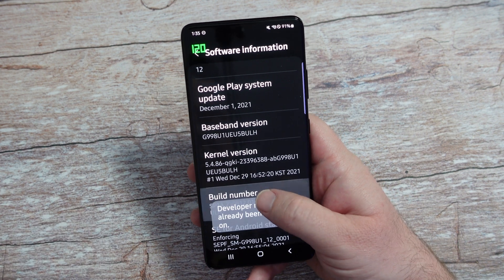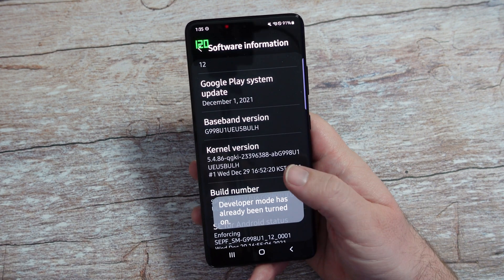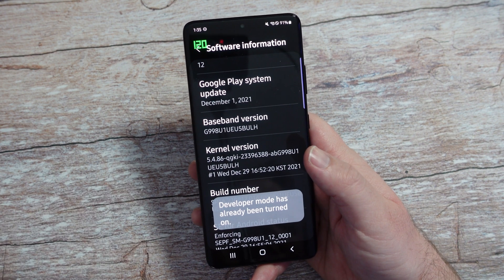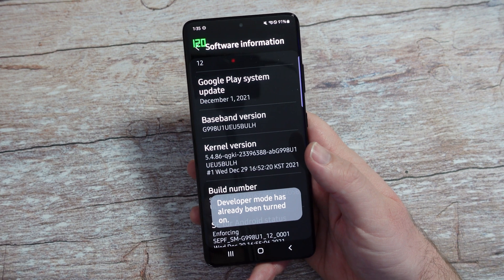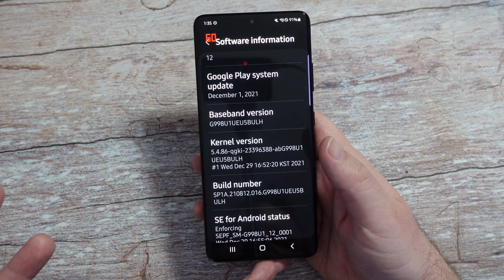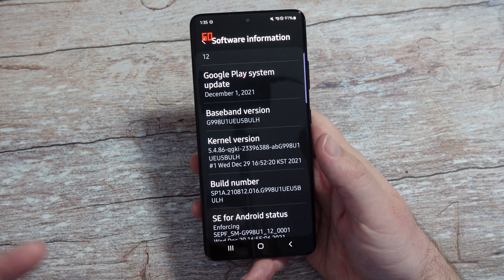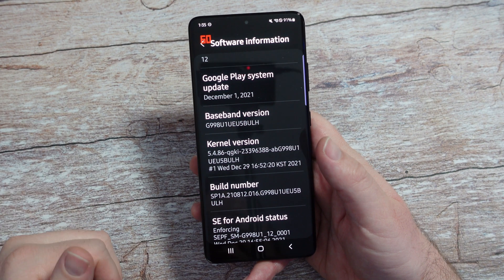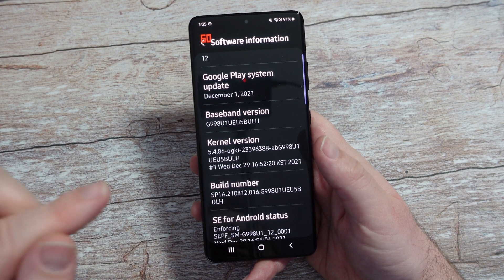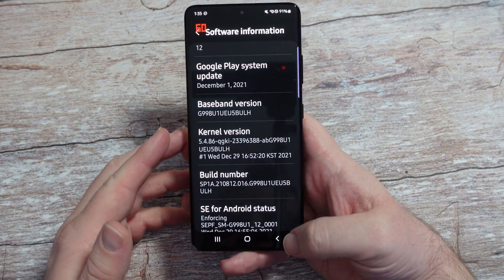You want to tap on Build Number seven times. After about the sixth time, it's going to say, hey, do you want to turn on developer options? You're going to say yes or okay, whatever the positive answer is. After that, it'll be turned on.